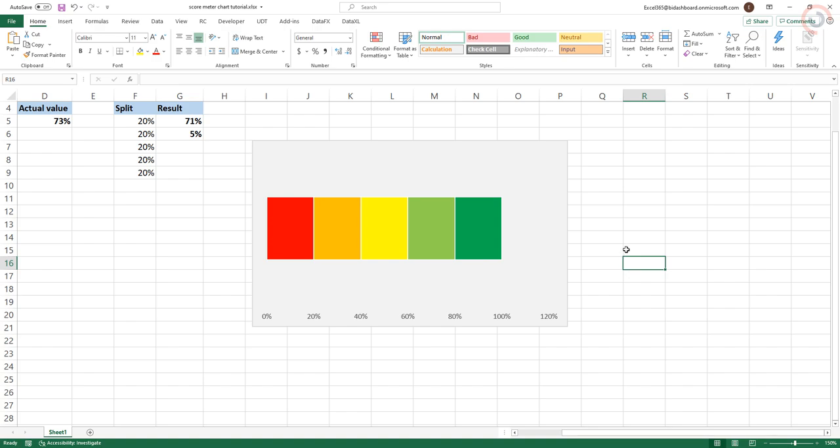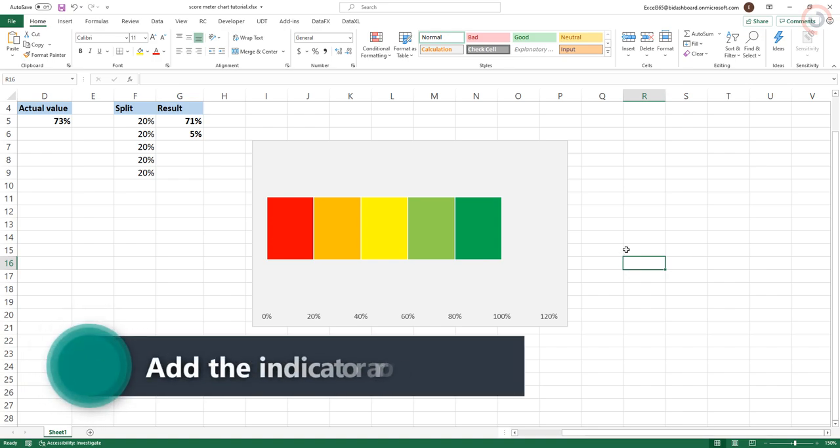Step 3. Add the indicator arrow. For this, we need to add two more series.